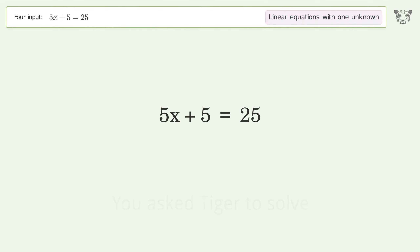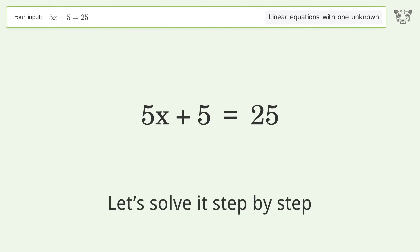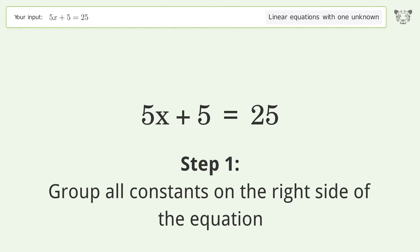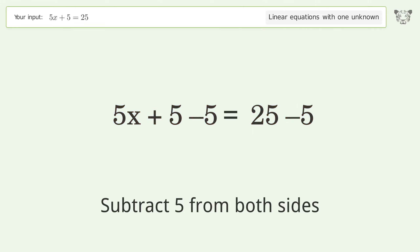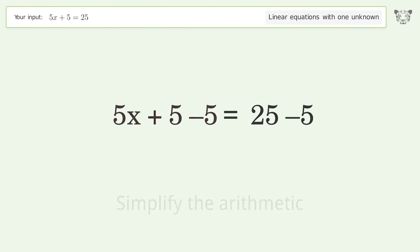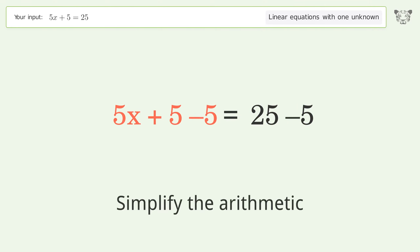You asked Tiger to solve this — it deals with linear equations with one unknown. The final result is x equals 4. Let's solve it step by step. Group all constants on the right side of the equation: subtract 5 from both sides.